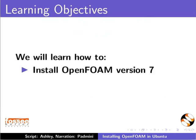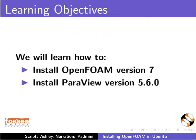OpenFOAM version 7 and ParaView version 5.6.0.